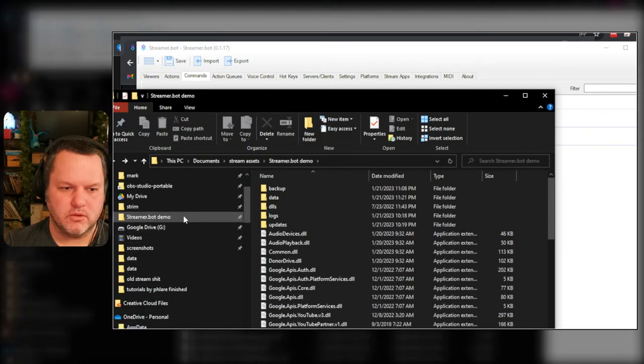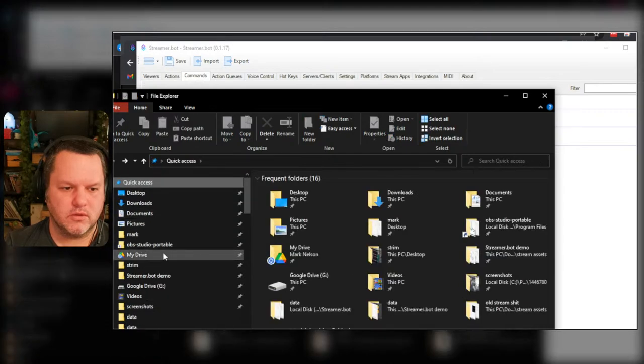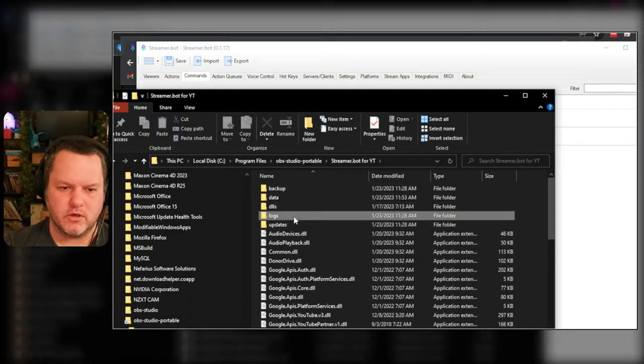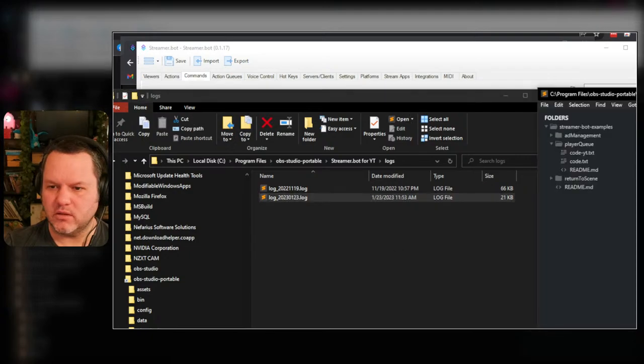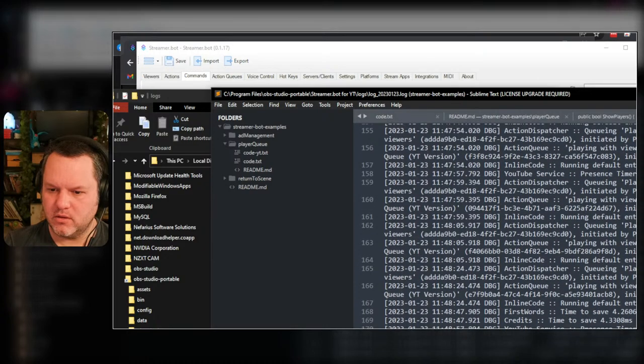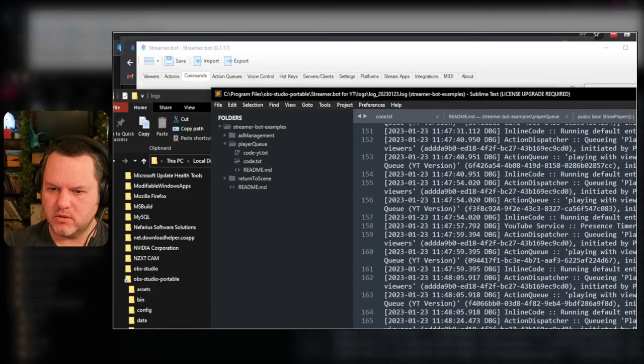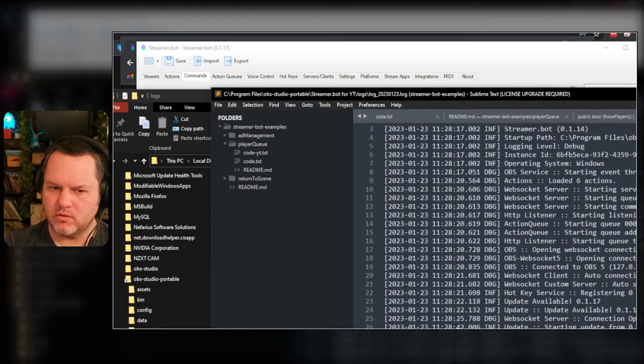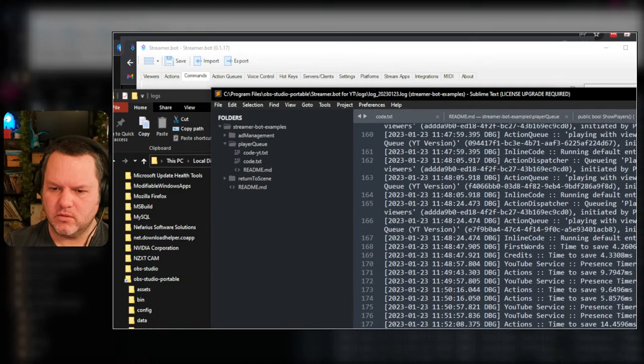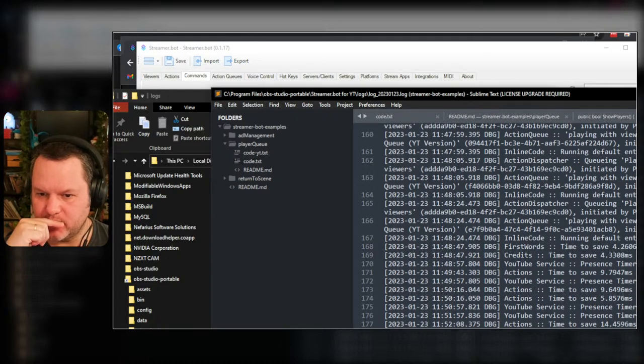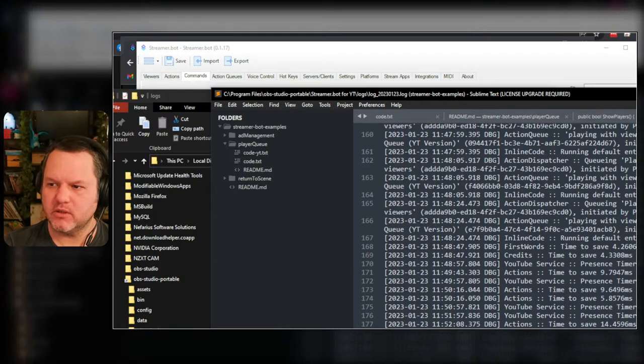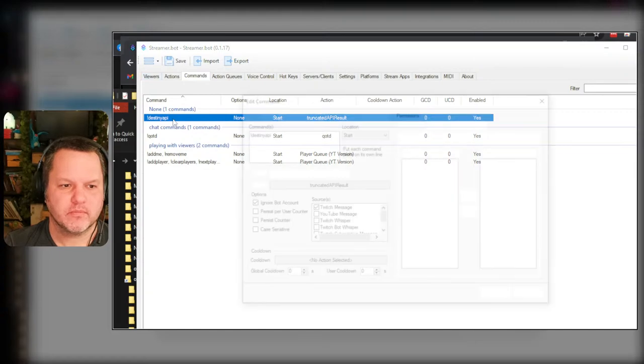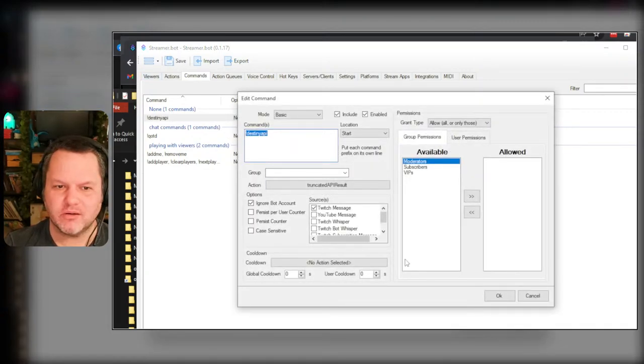Where is it? StreamerBot for YouTube logs. I think they added a direct link to the logs somewhere in the UI as well. Not officially updated presence, nope. Playing with viewers, it didn't actually run it. Running default entry point from instance, playing with viewers, playing. Okay, that didn't actually do anything, let's see.